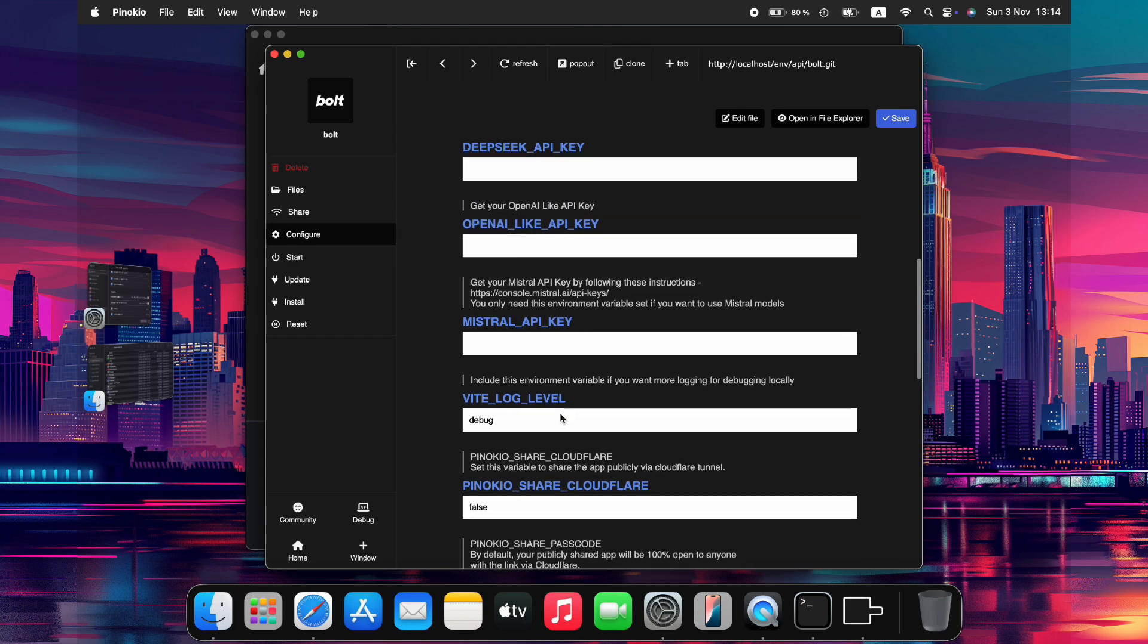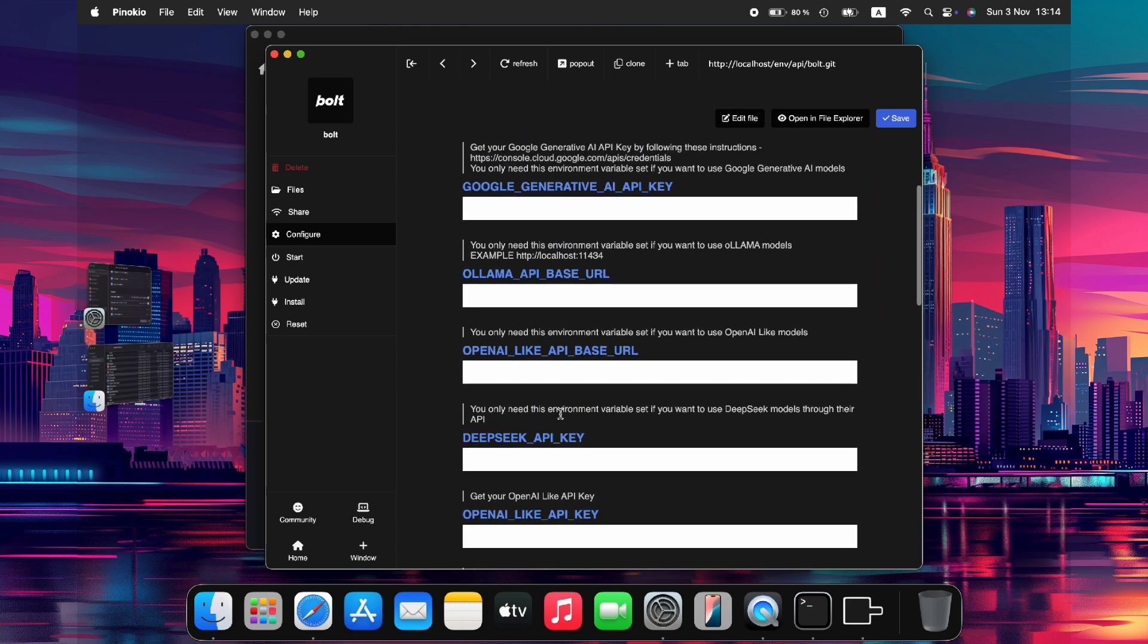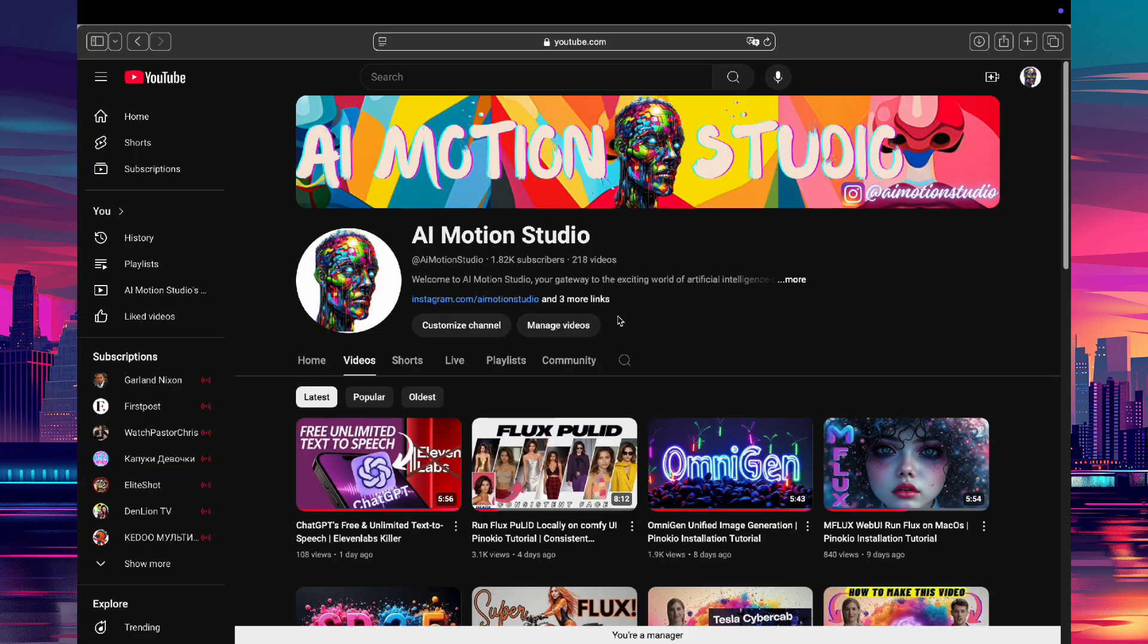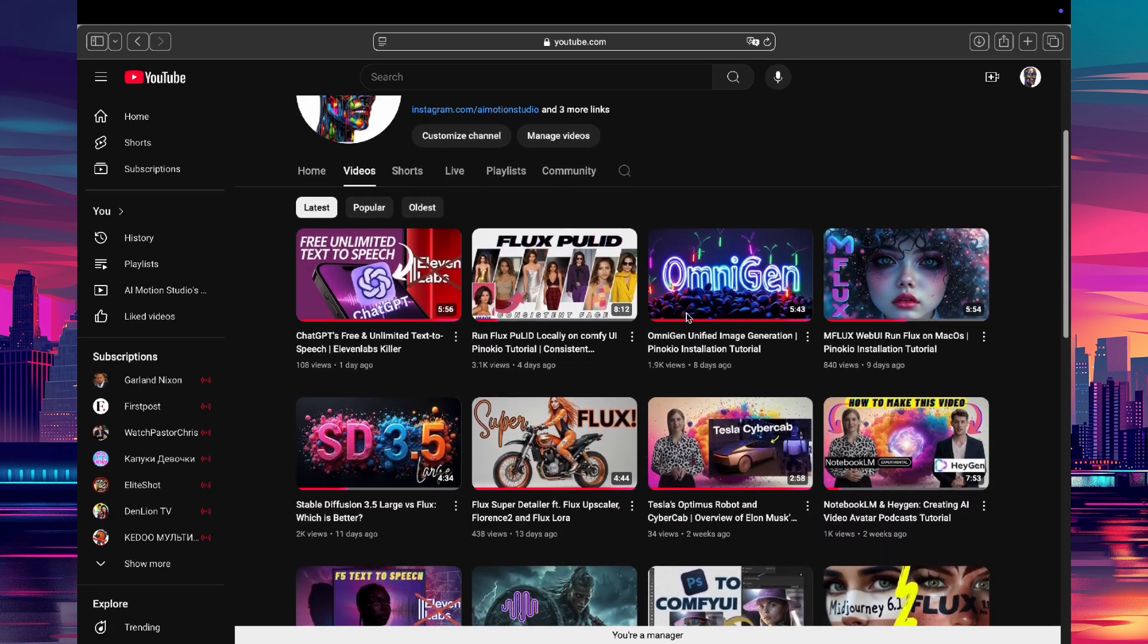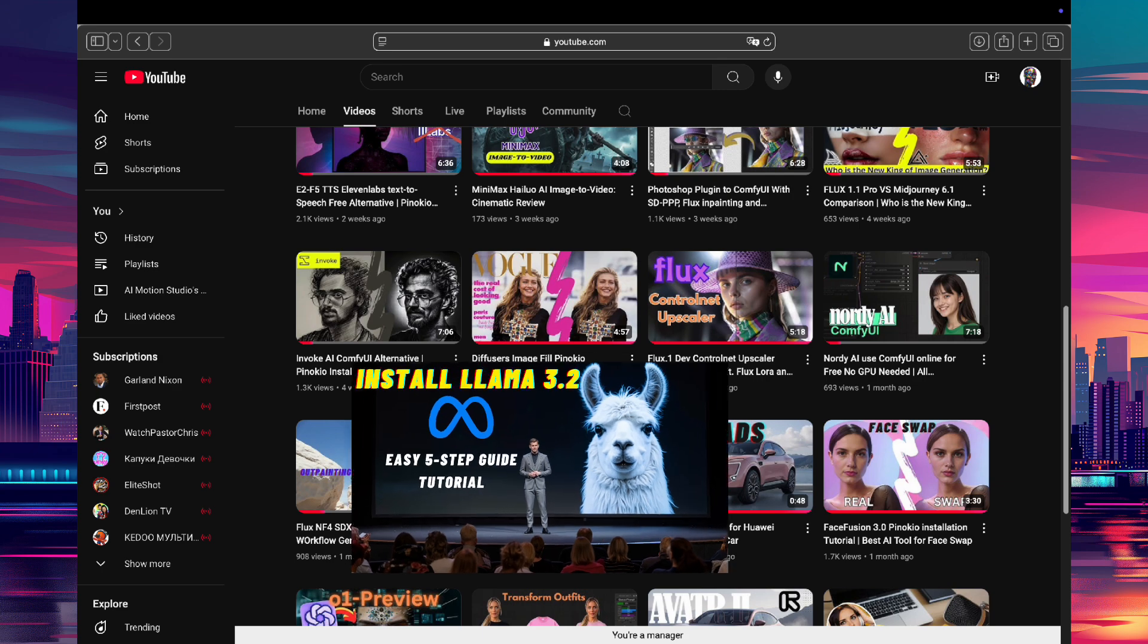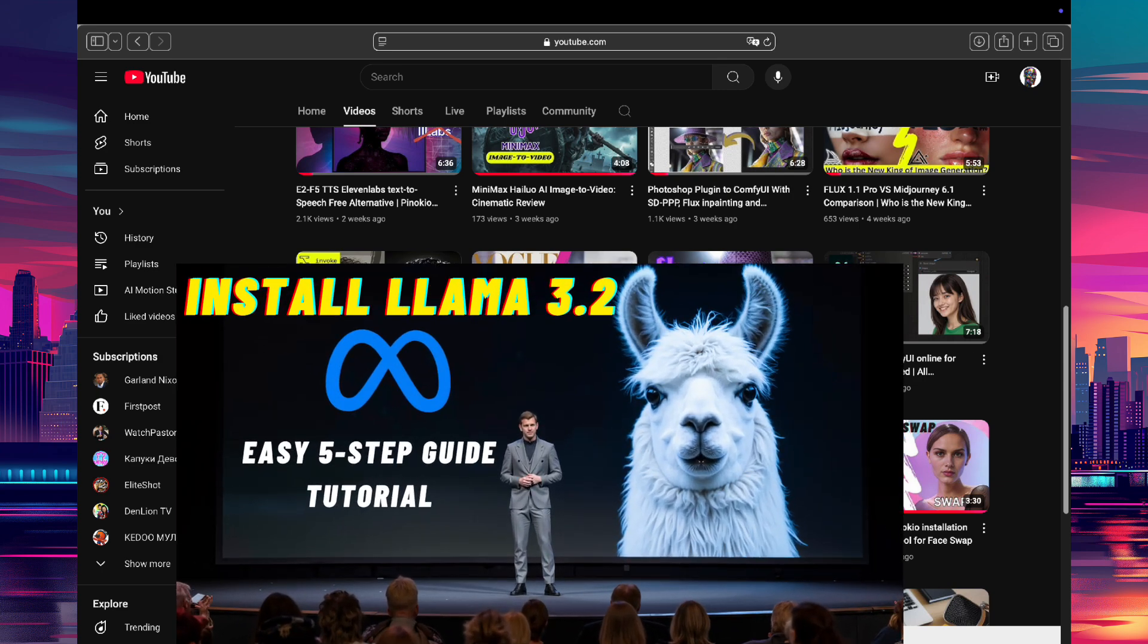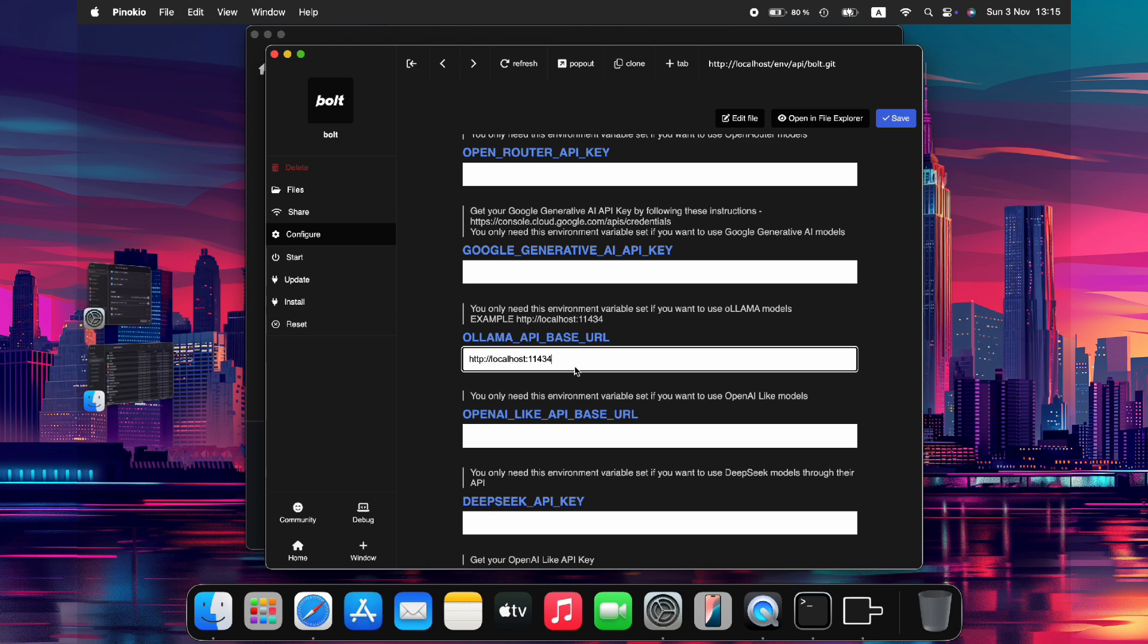If you don't have any API subscriptions, since they are not free, you can use the Ollama path URL. However, you will need to have already installed the Llama 3.2 model. Don't worry if you haven't done this before. We've got you covered! We've already created a tutorial on how to install Llama 3.2 locally in just five easy steps, which I'll be linking in the video description below. If you already have Llama 3.2 installed, just paste in the URL path and make sure both Ollama and Docker are running in the background.